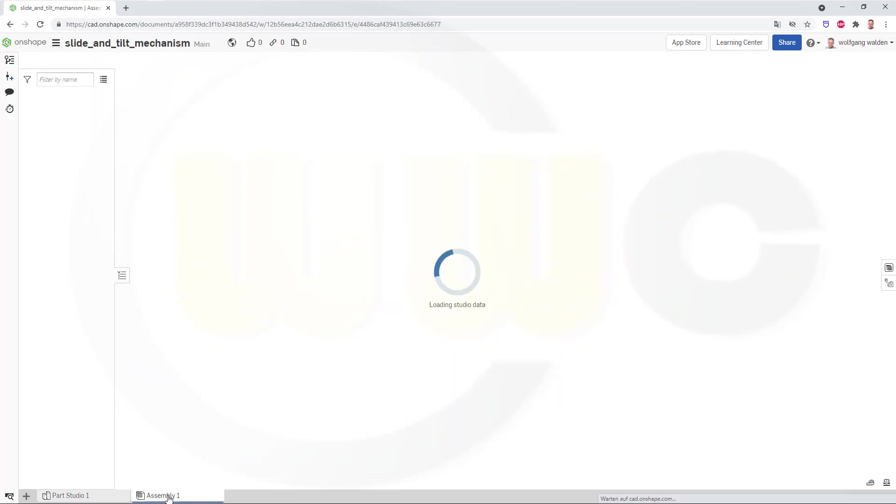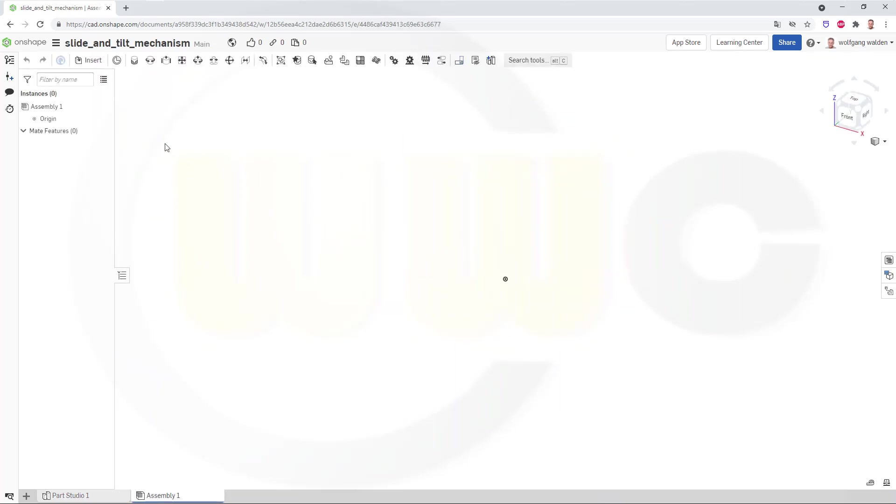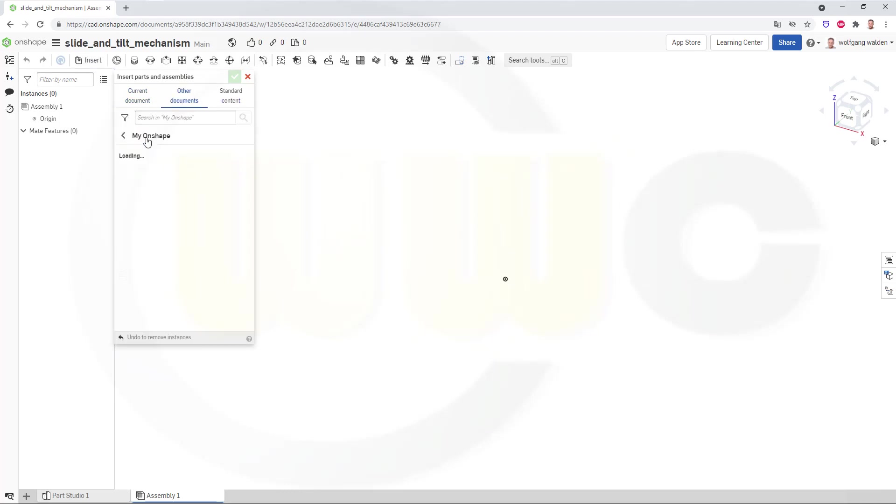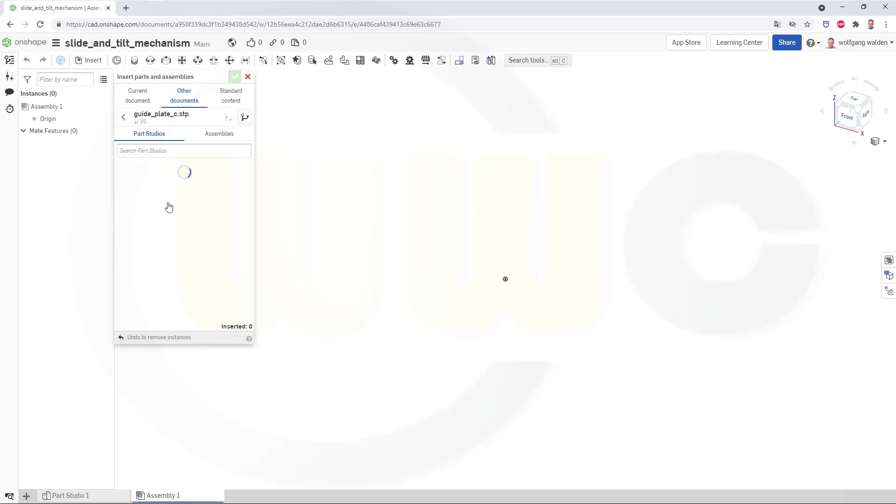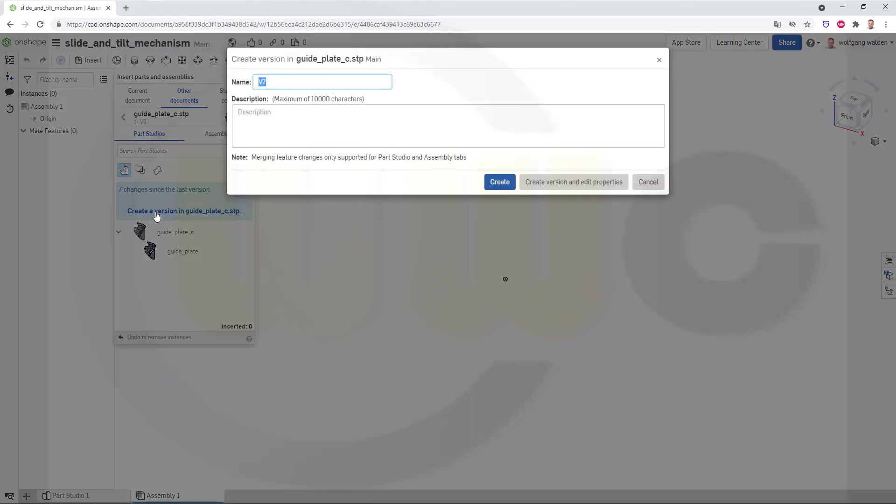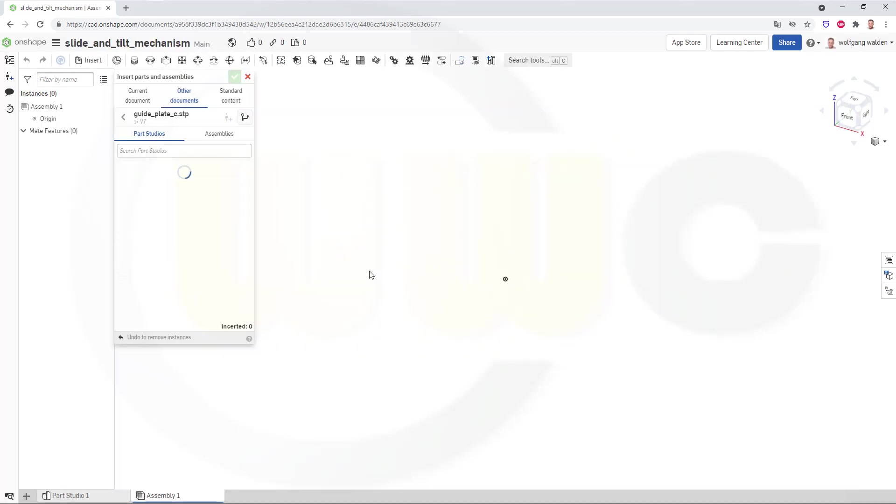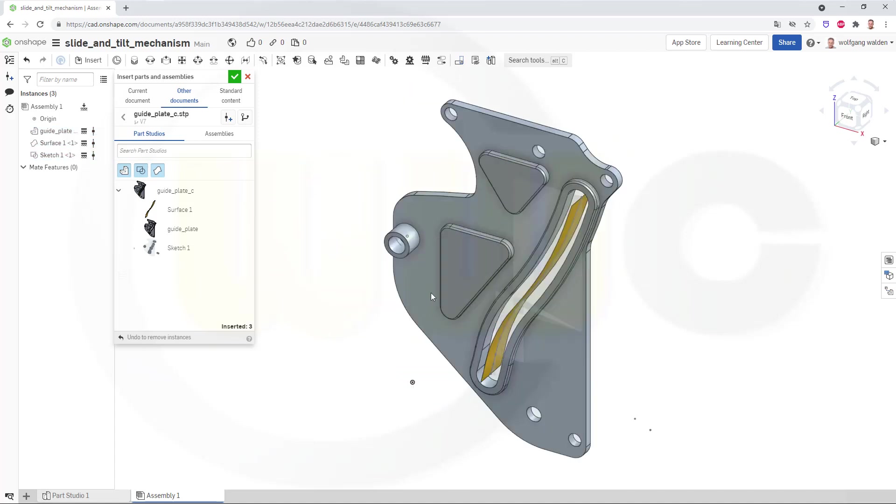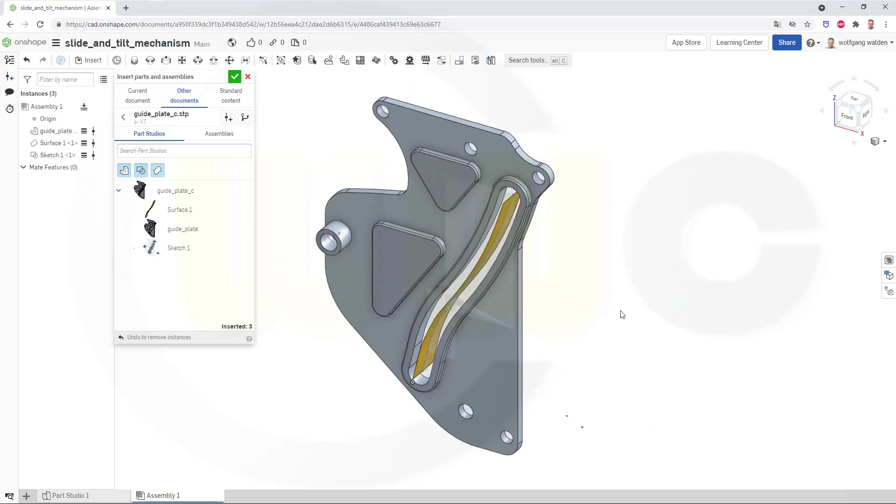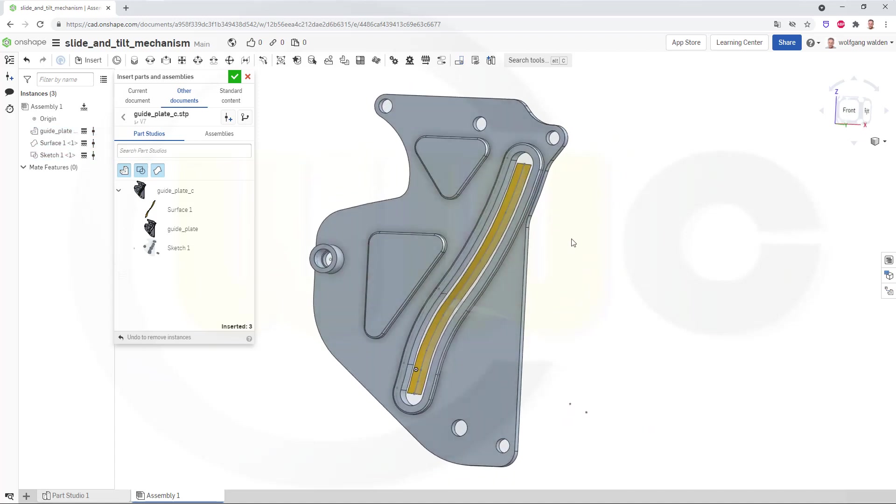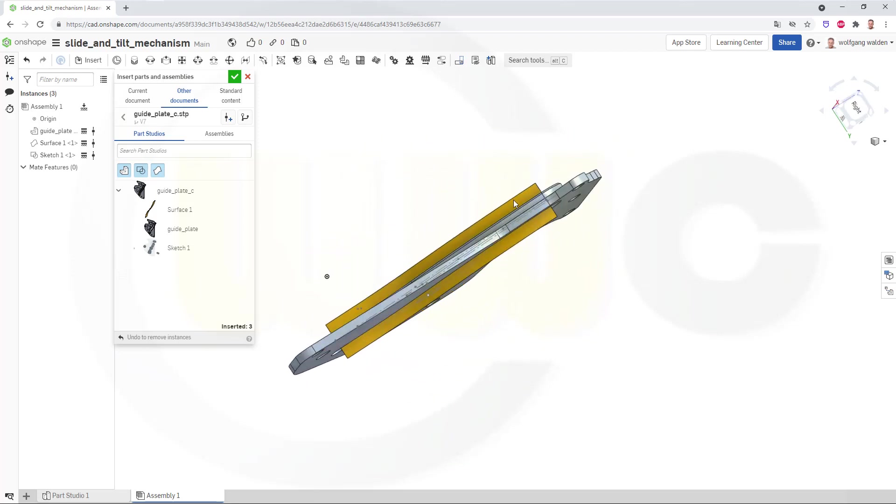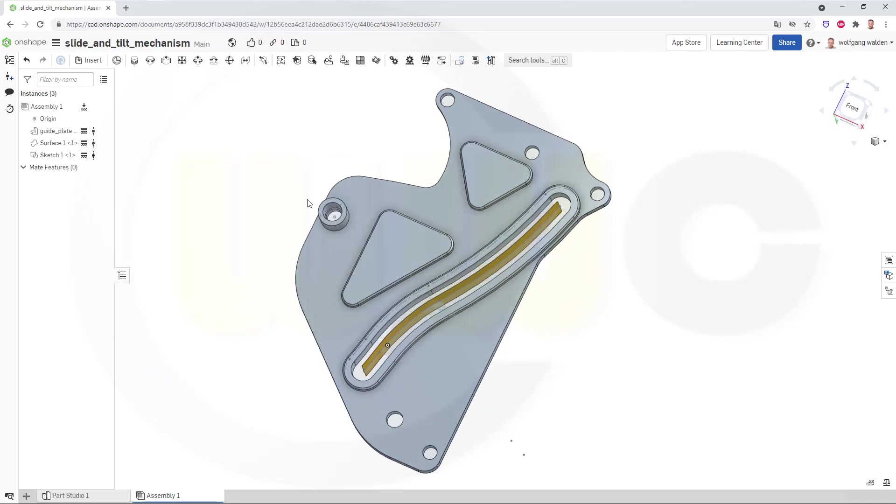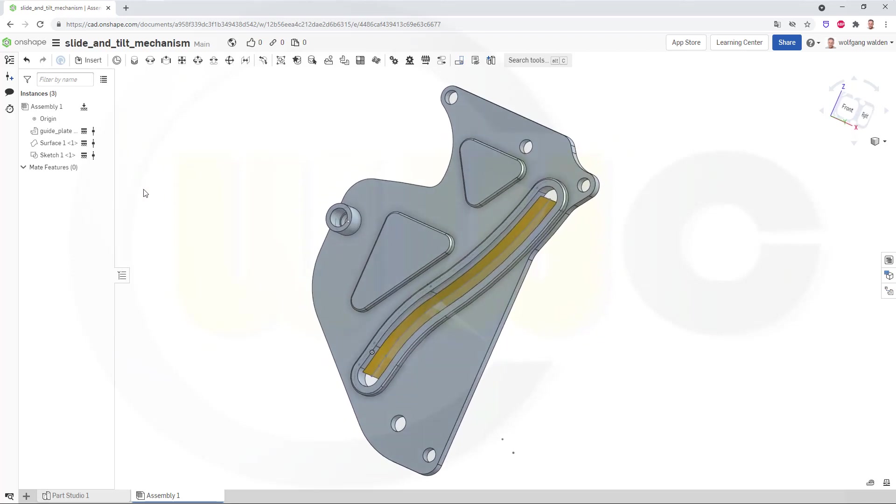Go for the assembly and bring in the first part, and that would be the guide part. So, let's go for other documents. My Onshape, that would be the guide plate. And I need to create a new version. And I want to bring in the parts, the bodies, the sketches, and the surfaces. And I want to fix it somewhere. Doesn't really matter where. Okay. Let's take a look. The sketch is here. Yes, it's visible. It's okay.